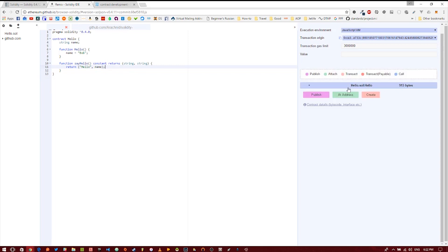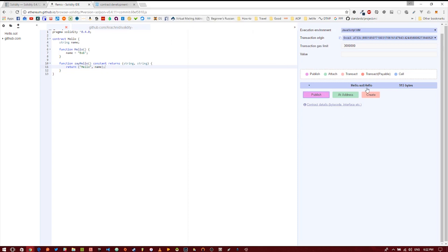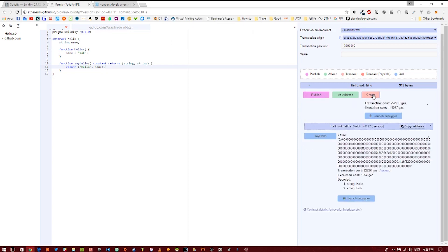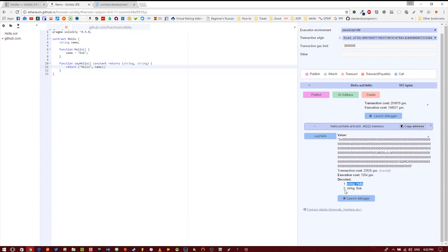So let's publish this again and then create it. Now you'll see we have this function that we can call called say hello. Click say hello and you get the first string hello, second string bob.